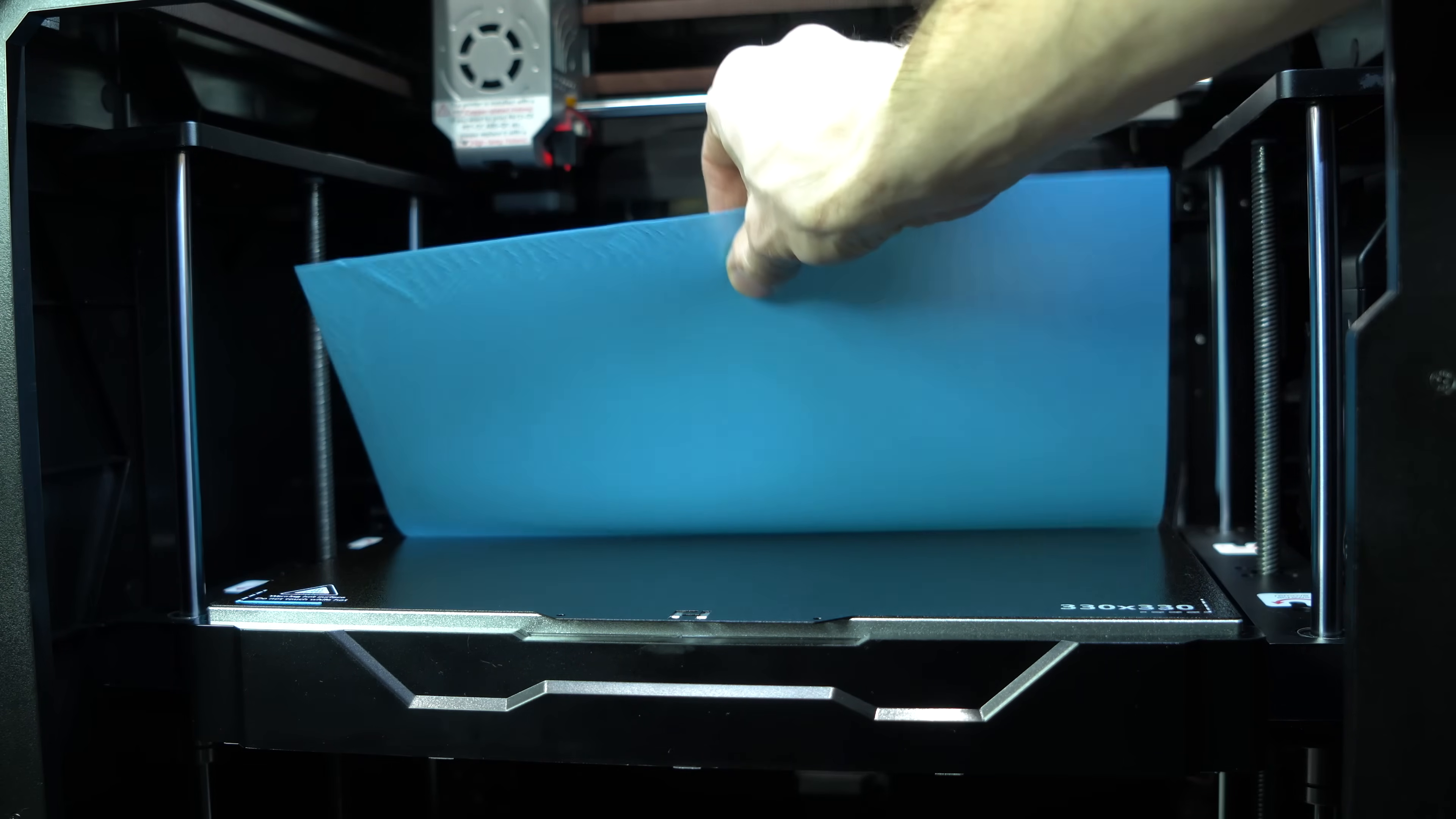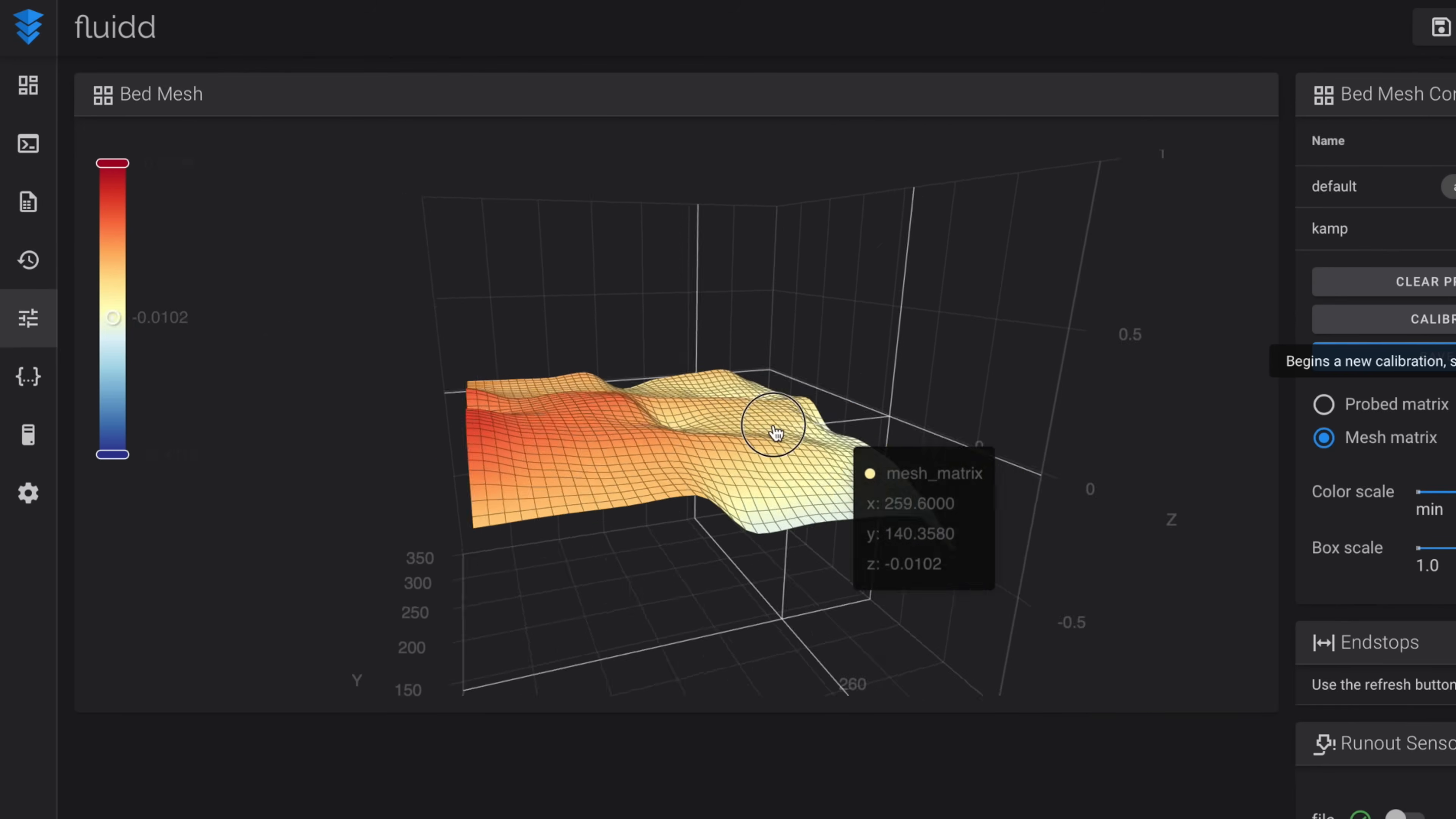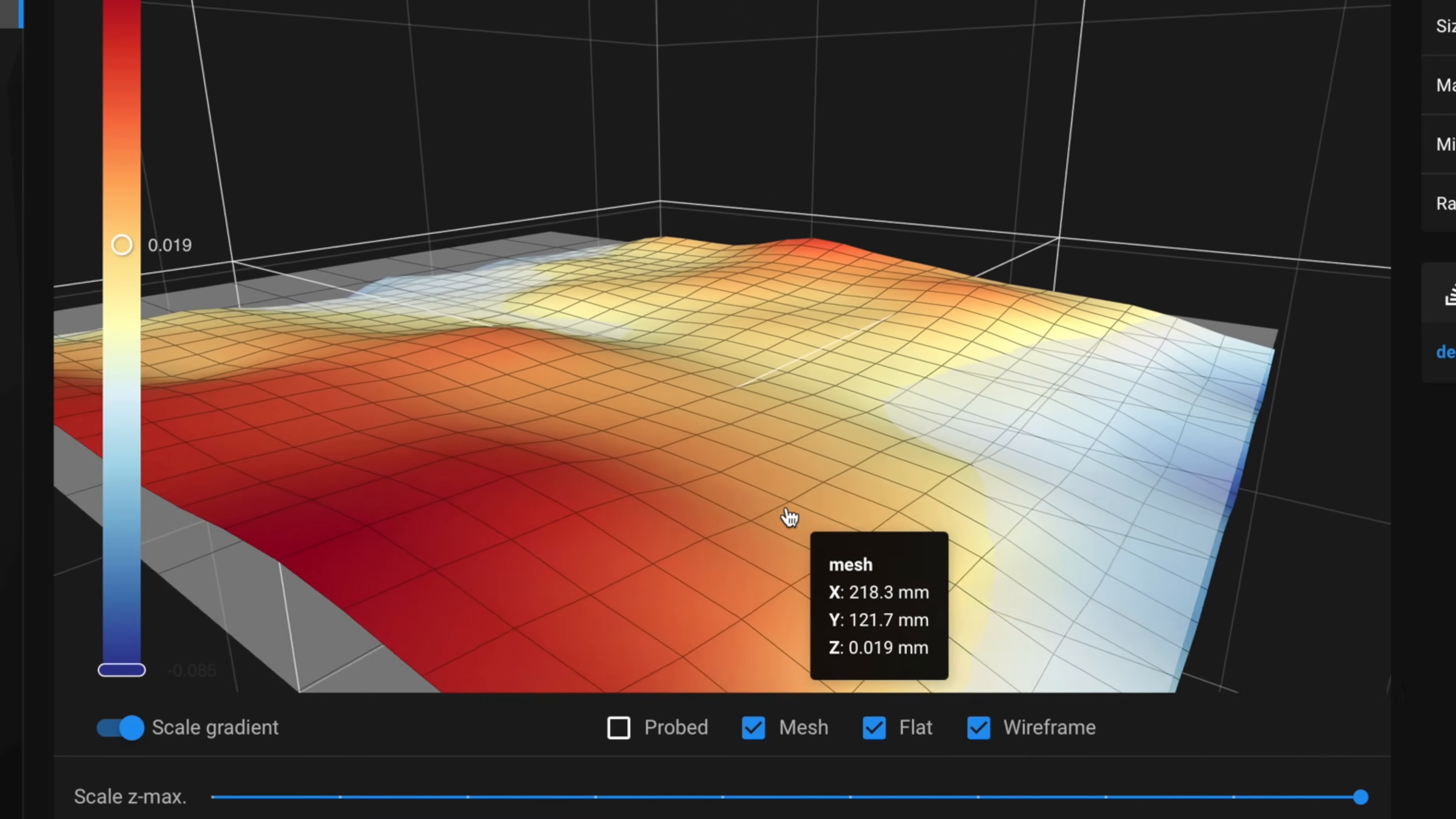Traditional probes collect height data at a discrete set of points. The more points, the better the resolution of the mesh, but the slower the process. Scanning probes collect data continuously, allowing them to generate a very detailed mesh in a short amount of time.